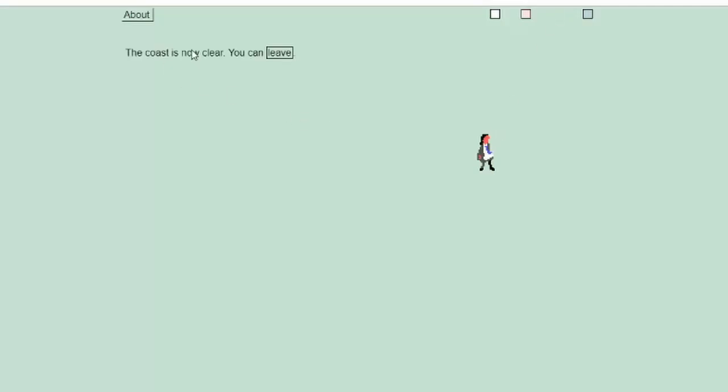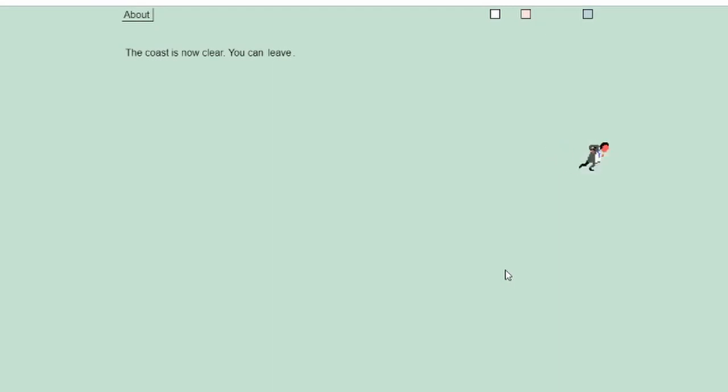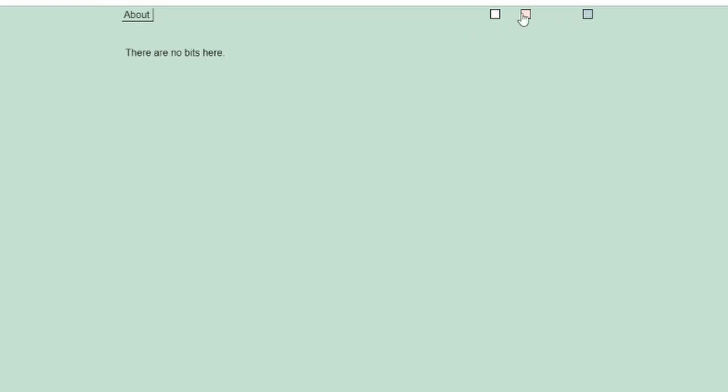The coast is clear, you can leave. Now I'm going to slink off and I think we're done with the blue page. There are no bits here.